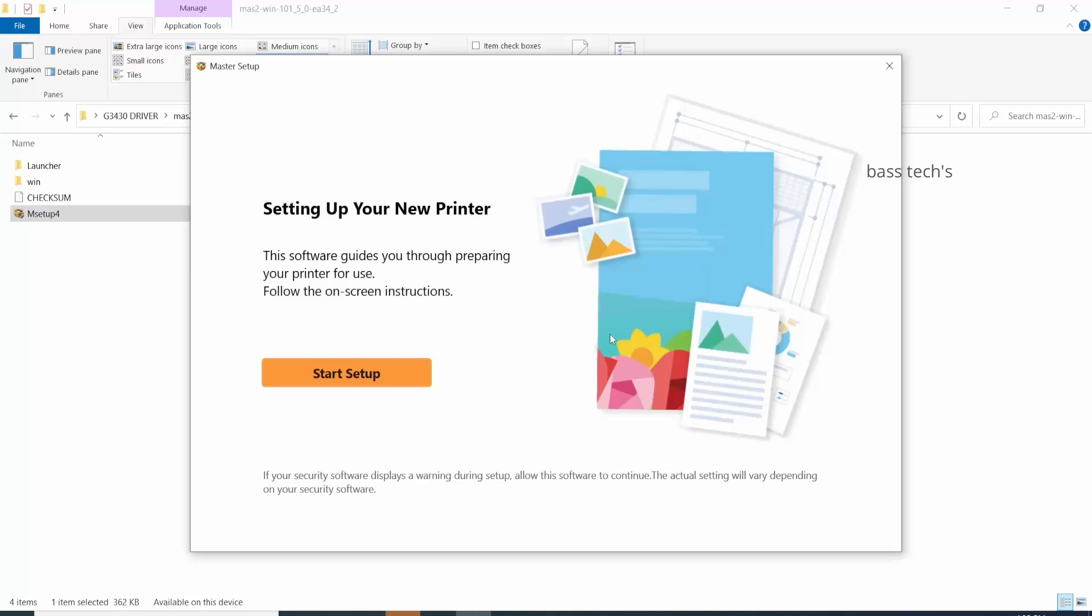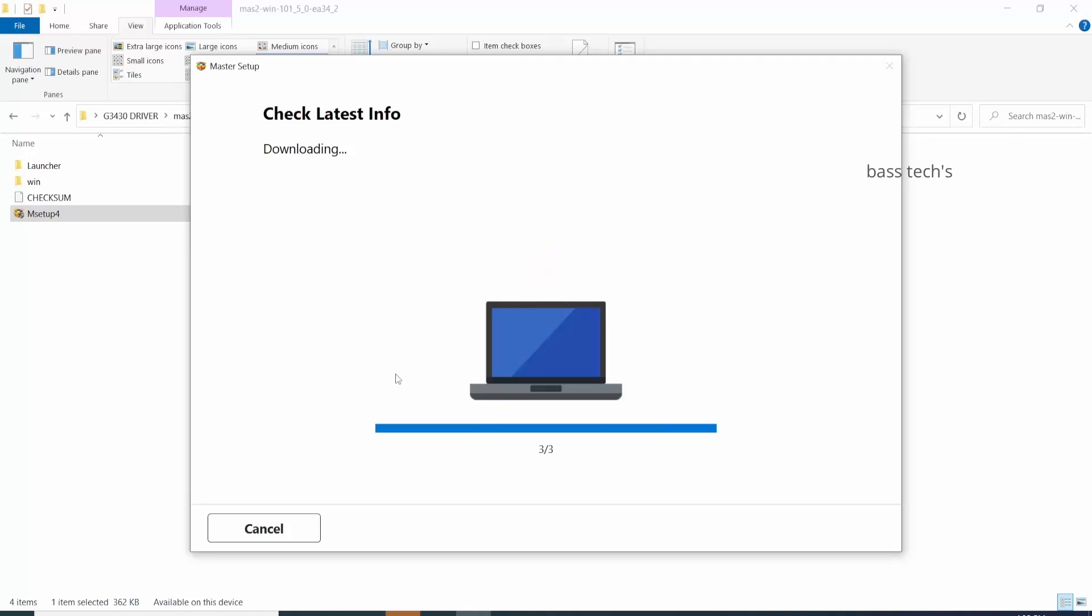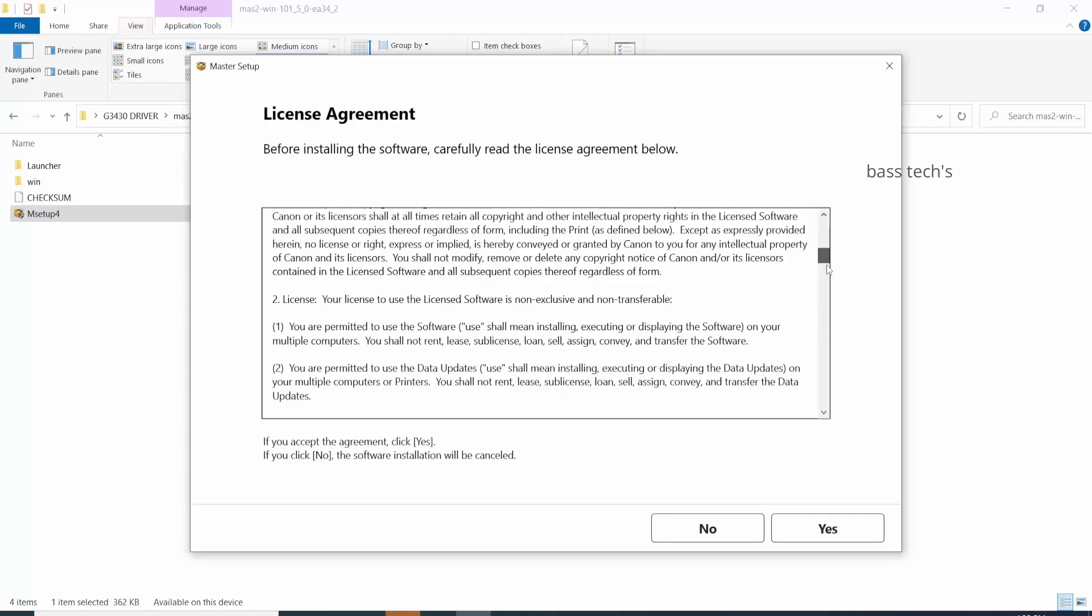It is an automated printer driver method, so the right printer driver will be installed and captured from the authorized site automatically. You'll have to click next, next, next, follow the flow.